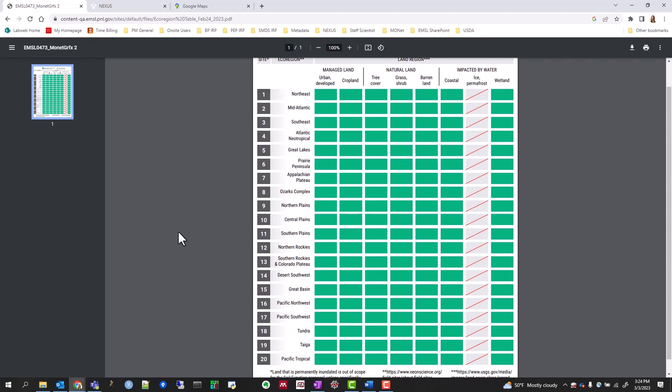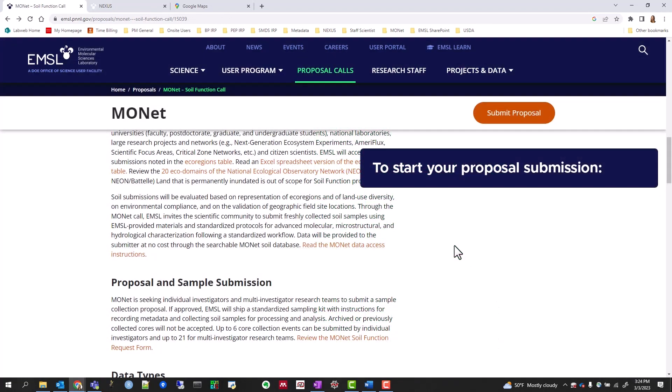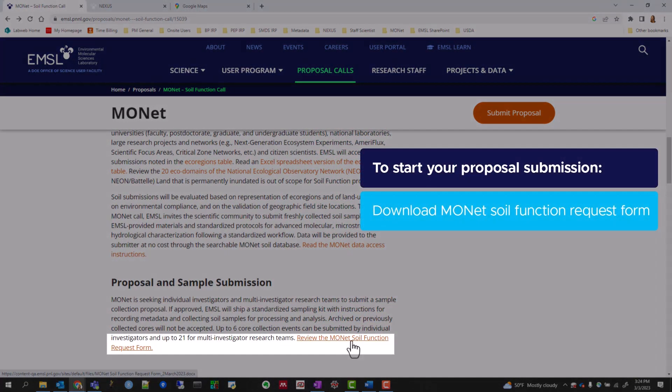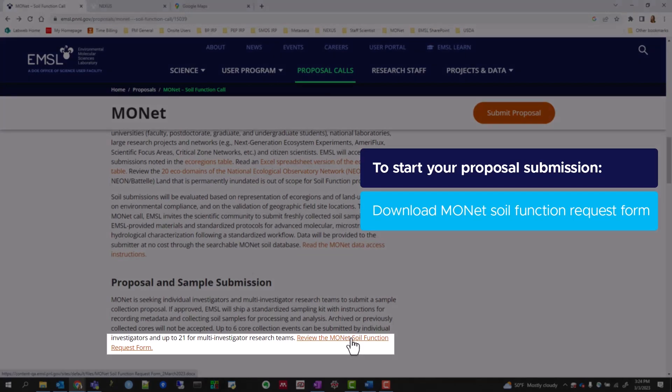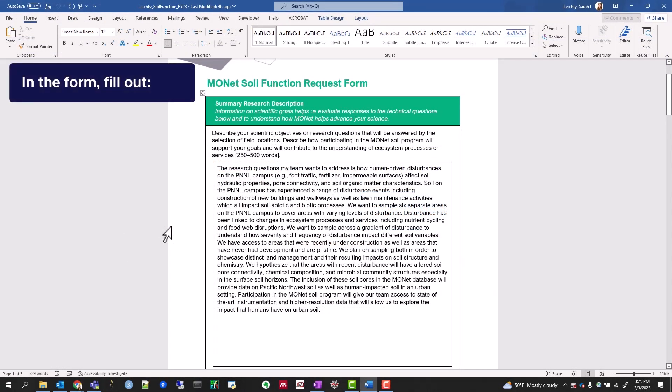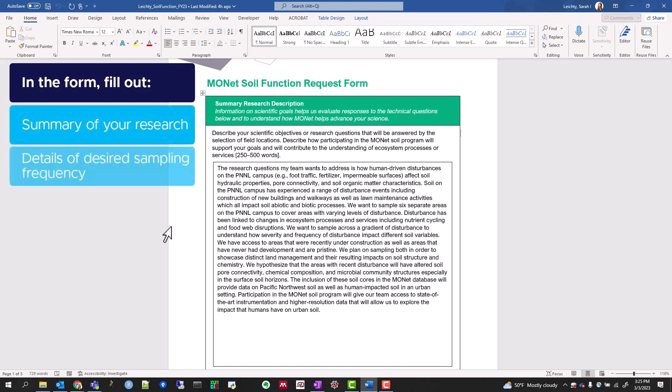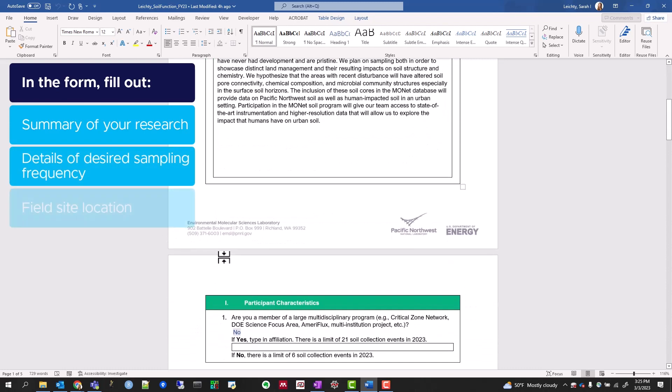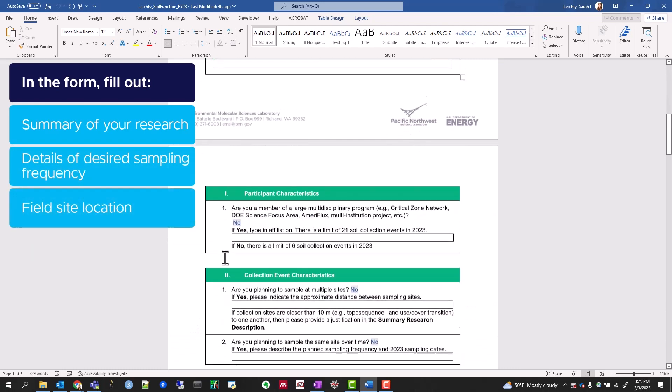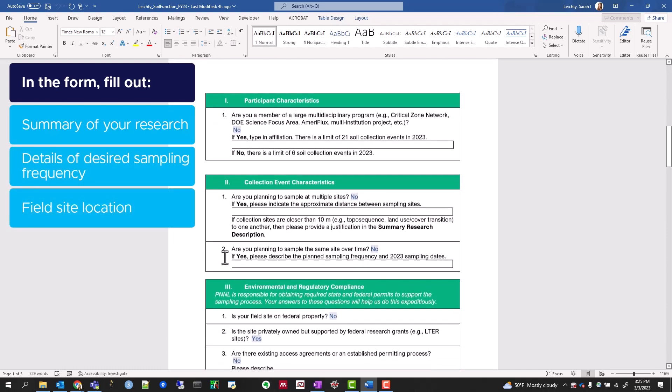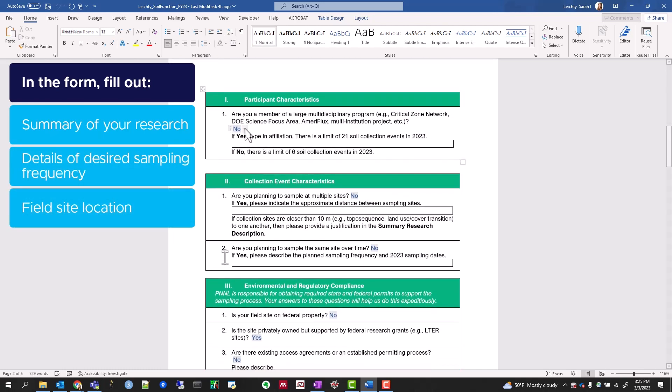To start the proposal submission process, download the MONAT Soil Function Request Form. In the form, you will add a summary of your research as well as provide details about your desired sampling frequency and field site location by filling in text boxes and drop-down lists.